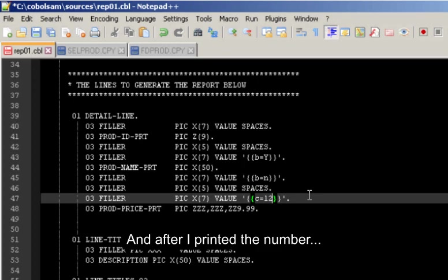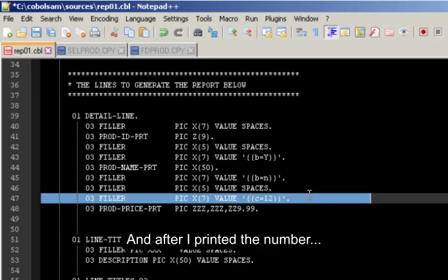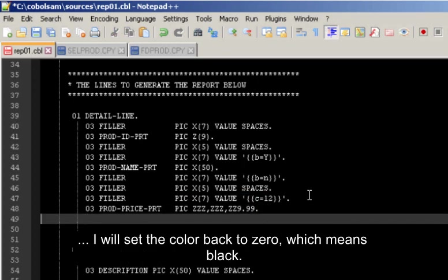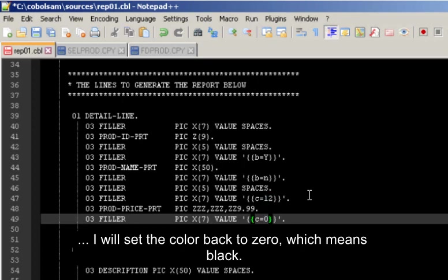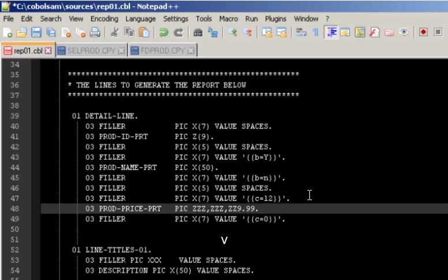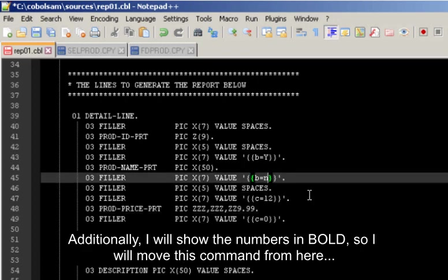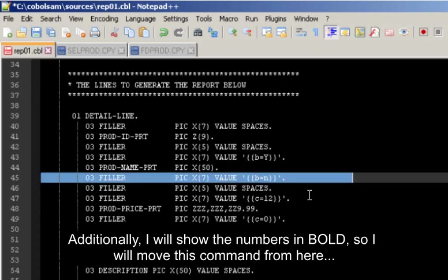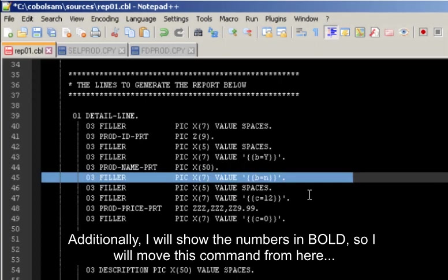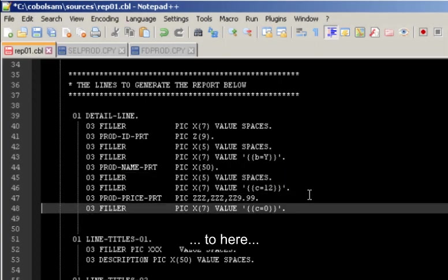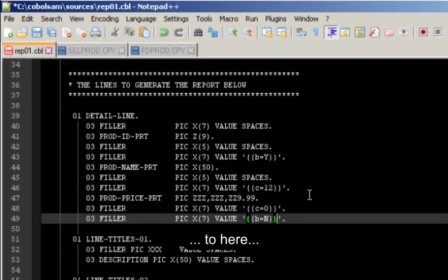And after I have printed the number, I will set the color back to 0, which means black. Additionally, I will show the numbers in bold, so I will move this command from here to here.